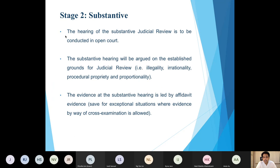The rules require that the hearing of the substantive motion be done in open court, but in today's conditions that will be by way of a virtual hearing most of the time, though counsel would be required to be garbed in open court attire. This is unlike the leave stage, which the rules require to be done in chambers.